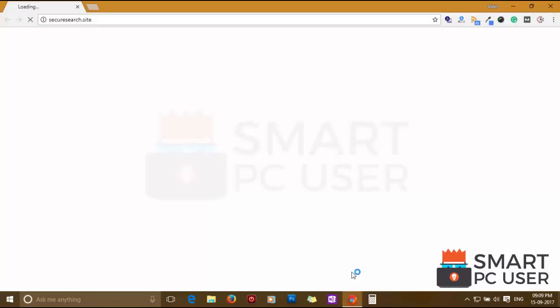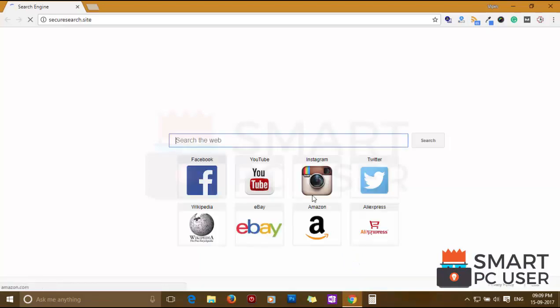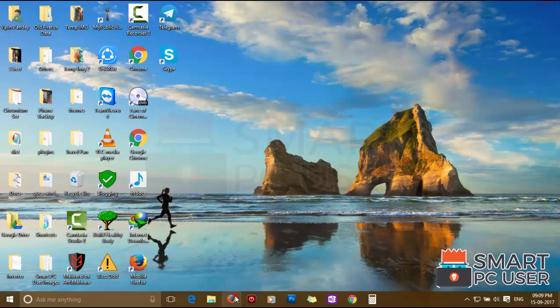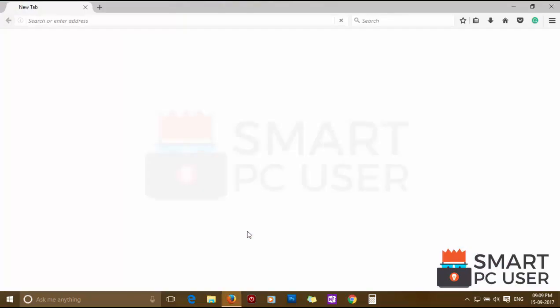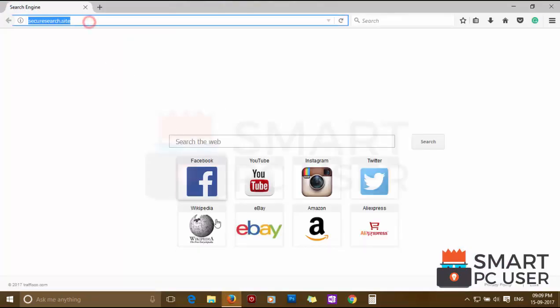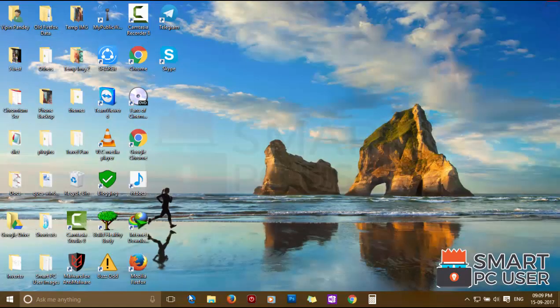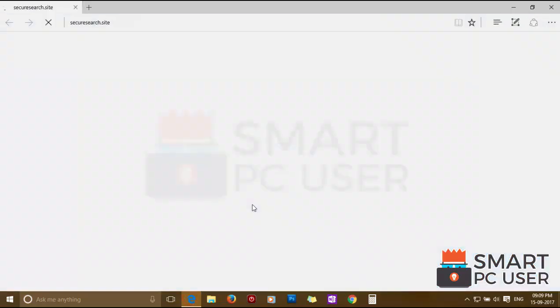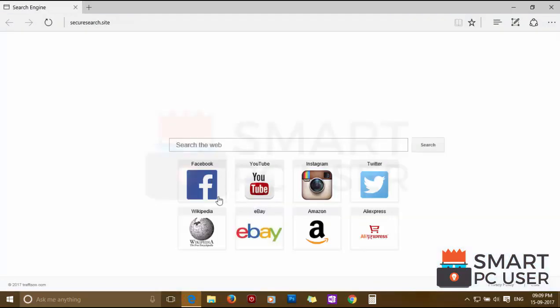SecureSearch.Site tracks browsers like Google Chrome, Mozilla Firefox and Microsoft Edge. The makers of this hijacker can see everything you do online. They track what you search, what you browse, sometimes they sell this information and sometimes they use it to serve more targeted ads.